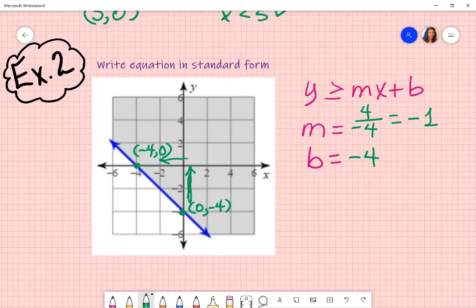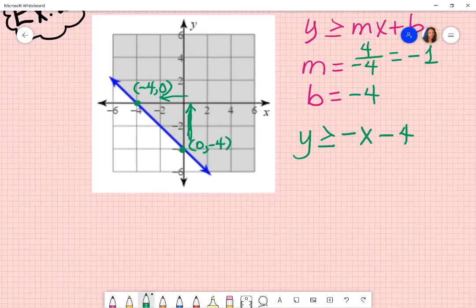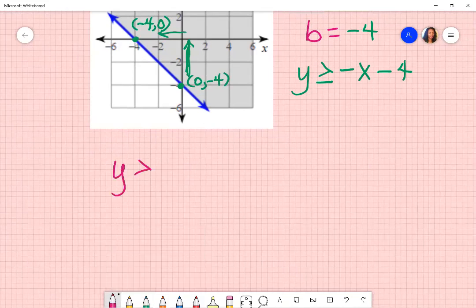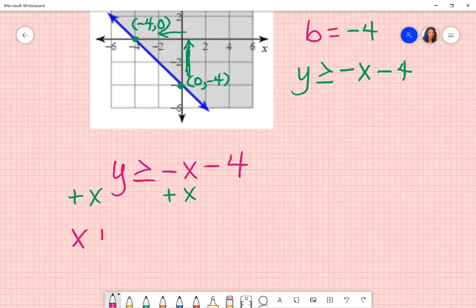I take this information and put it in slope-intercept form. So y is greater than or equal to — in place of m I put negative one — then there's an x, and then minus four. So: y is greater than or equal to negative x minus four. But I want to put it in standard form. To do that, I move the x over to the left-hand side by adding x to both sides.